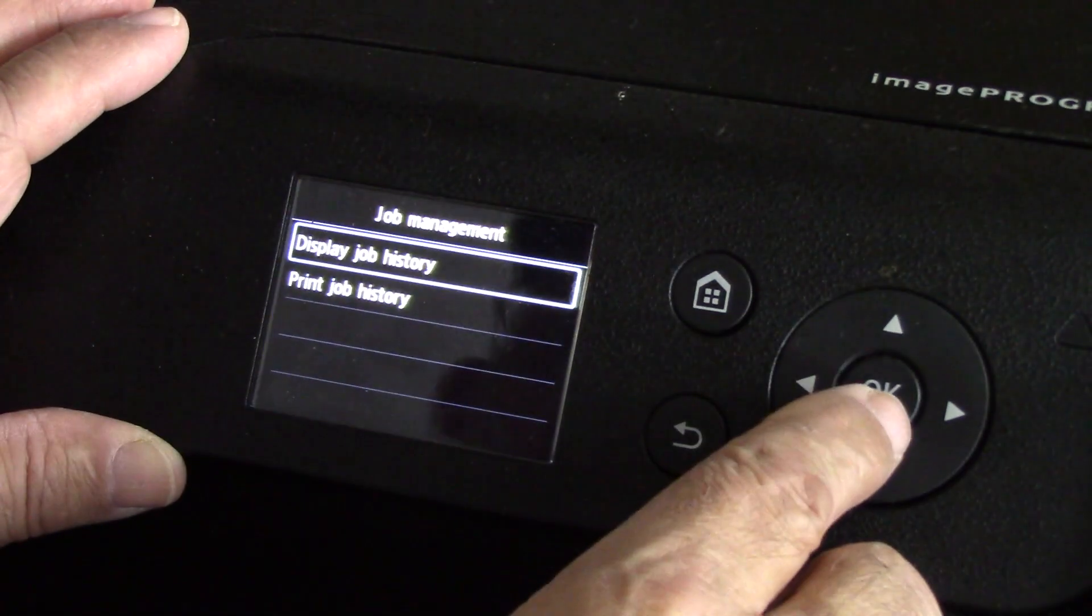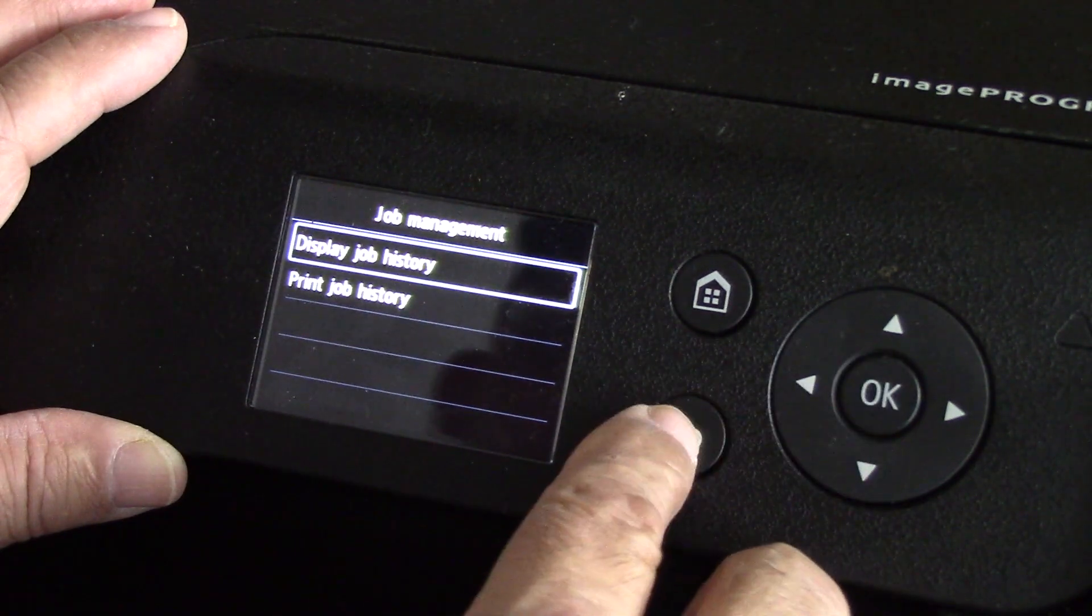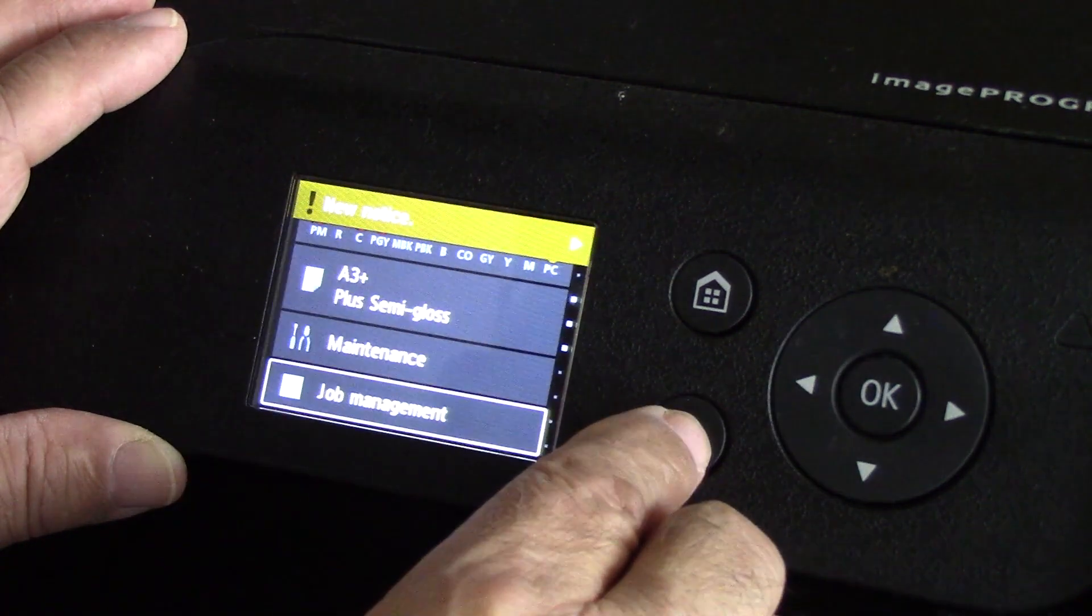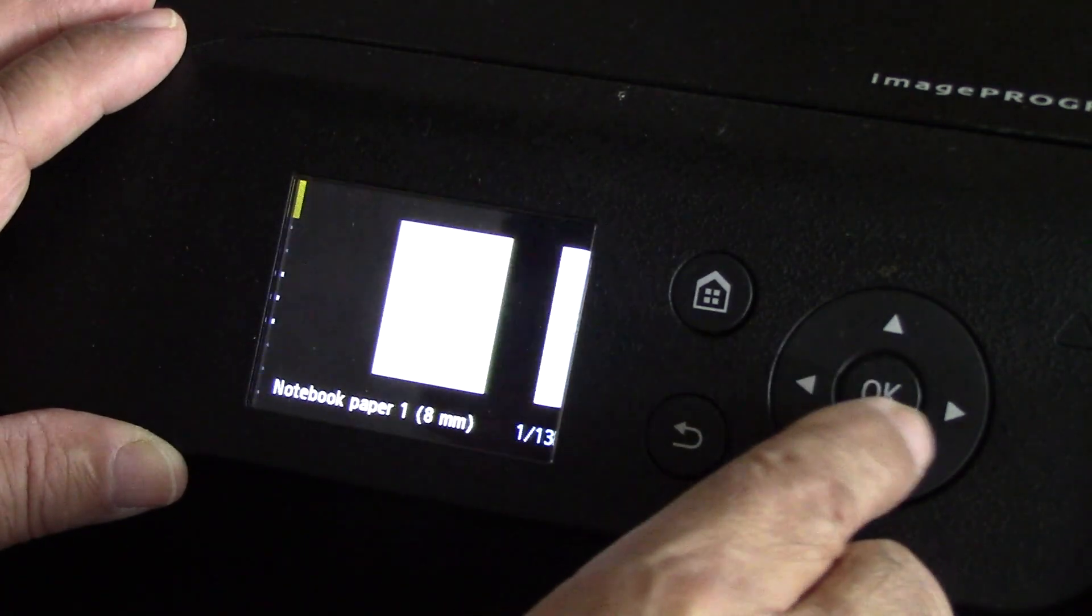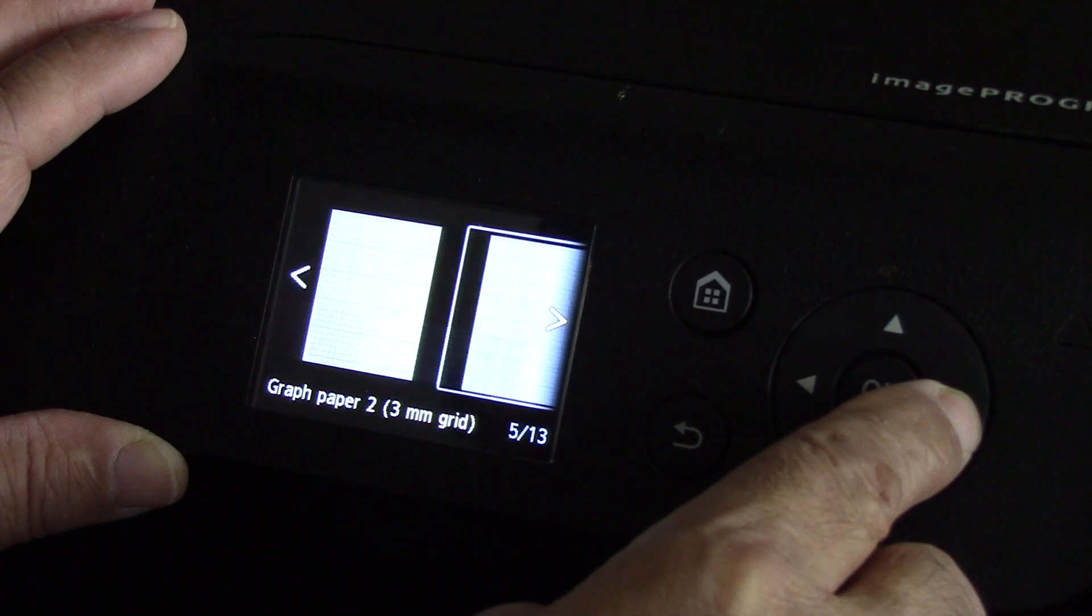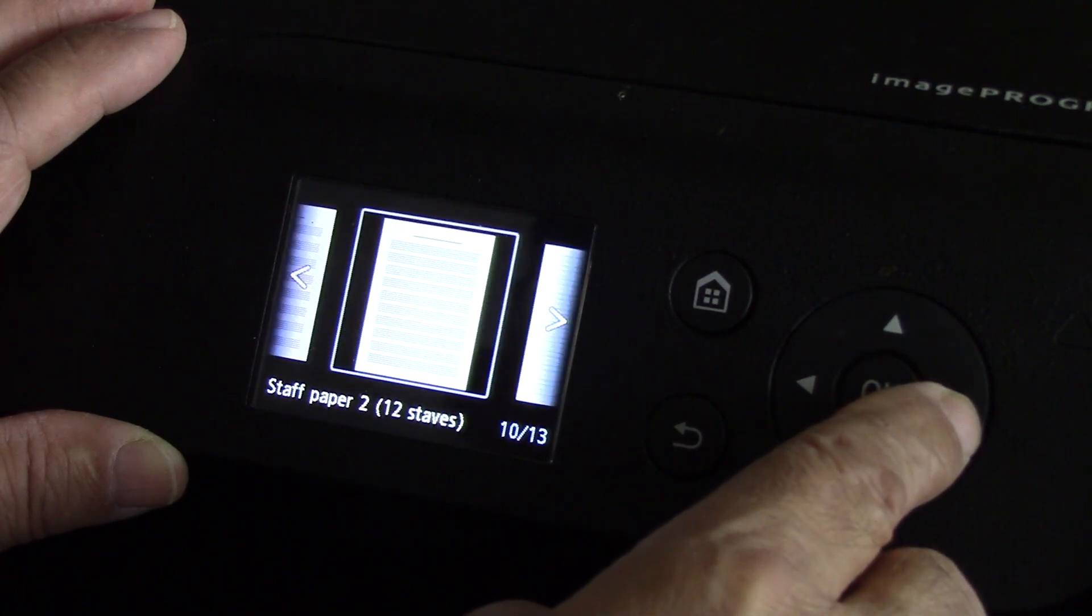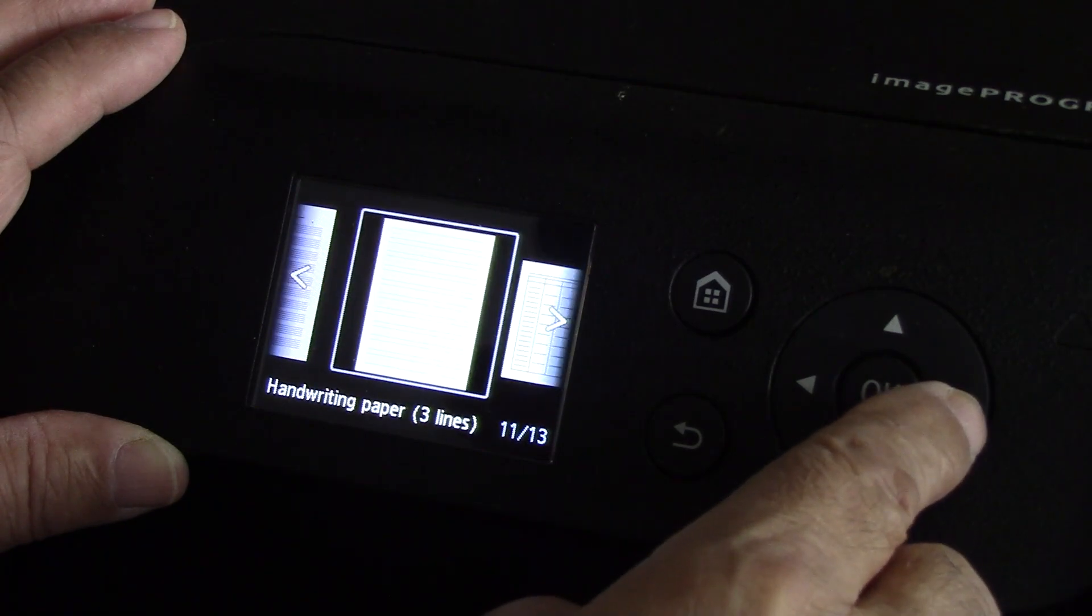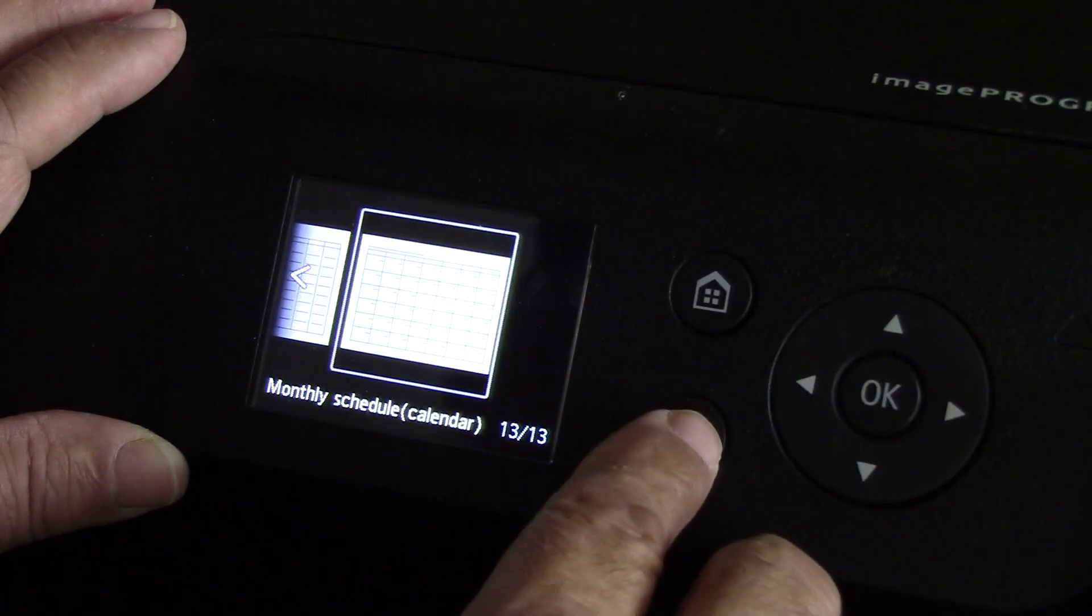Job management - many things. Display the job history, of course you want that. Print job history, you may want to do that as well. Template print - there's a lot of things you can print. You can actually create templates, music paper. Look at that. Anyway, so many things that you can do that are included already pre-programmed.